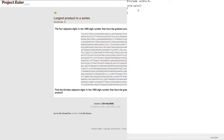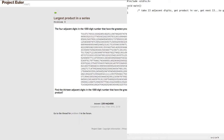Even though you might think this is a bit of a doozy, once you break it down it's very simple. We are going to use a couple of arrays, but that is the most advanced thing we're going to be covering. We're going to take 13 adjacent digits, get their product into a variable, then get the next 13, so on and so forth, to get the max product.